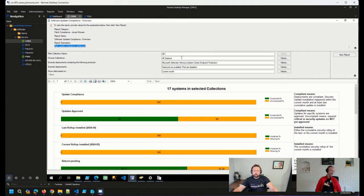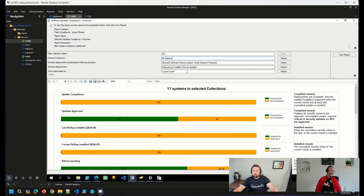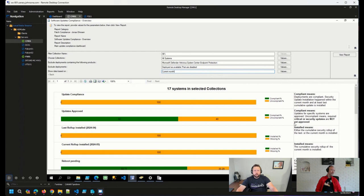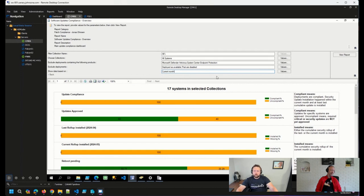So we can do some filtering here. We can filter based on collections, exclude specific deployments, and show the month that we want to report on. So typically, if I'm running this, I'm looking at the current month. And what we'll see here is the total patch compliance or the overall patch compliance for devices in a given collection, based on the parameters that we have set here.